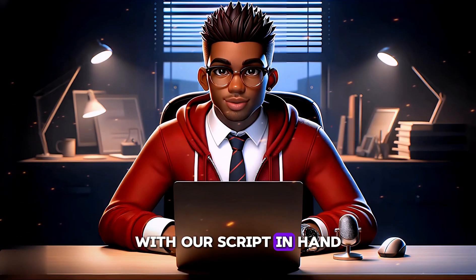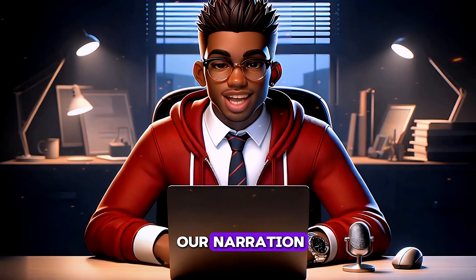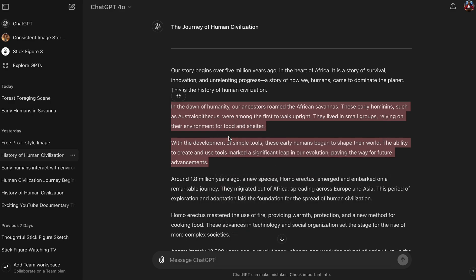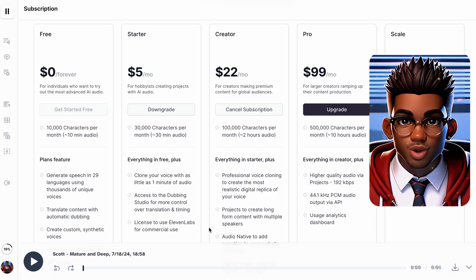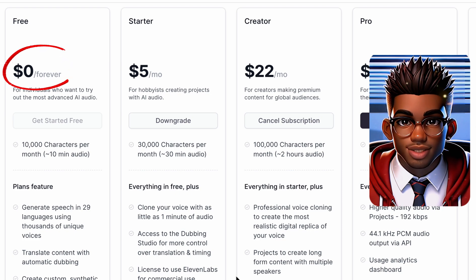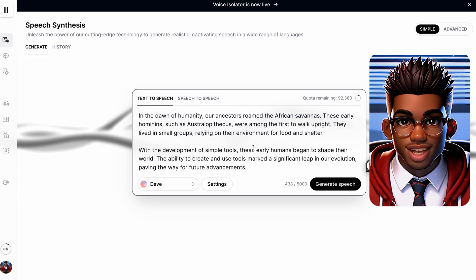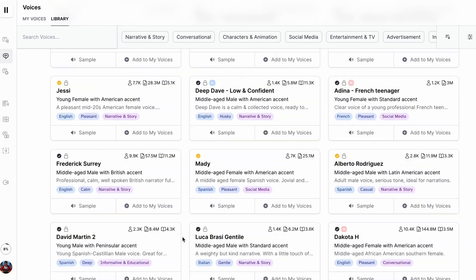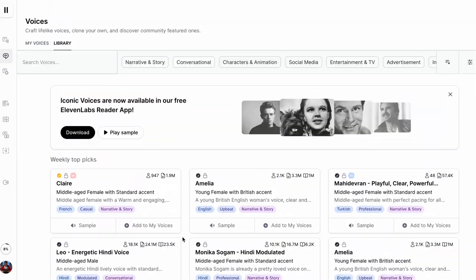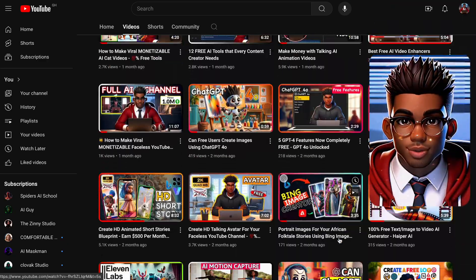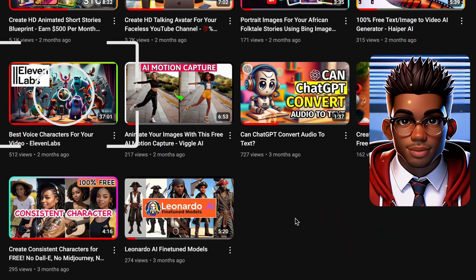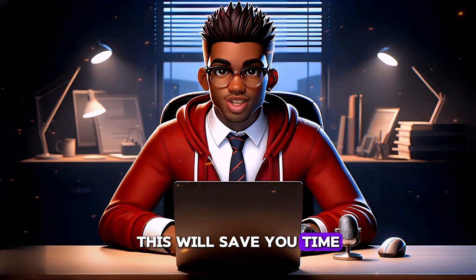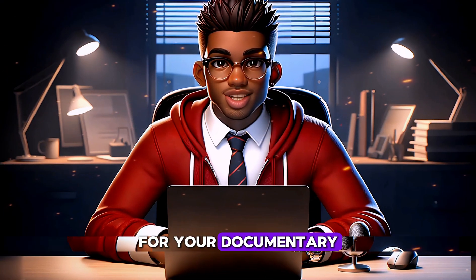With our script in hand, it's time to generate the voiceover for our narration. We'll start by copying our narration from ChatGPT and heading over to Eleven Labs. While Eleven Labs isn't entirely free, their generous free monthly plan offers plenty to get you started. You can choose from a variety of available voiceovers or explore the thousands of voices in their extensive voice library. To make things even simpler, I recommend checking out my detailed video where I sift through over 2,000 English voice characters to highlight my top picks.